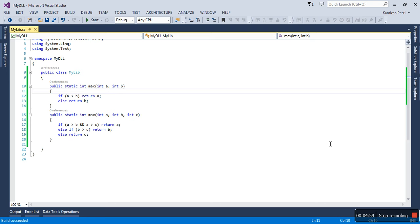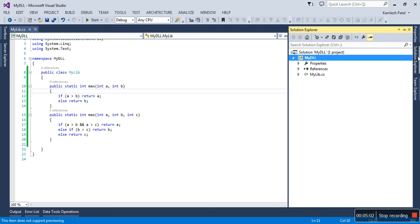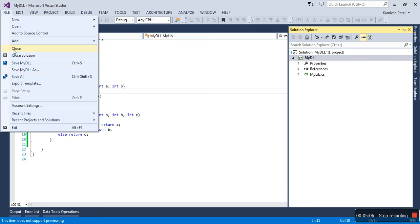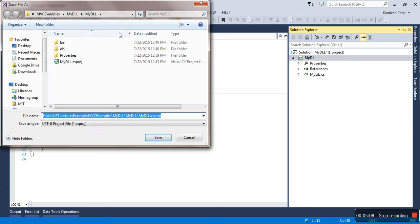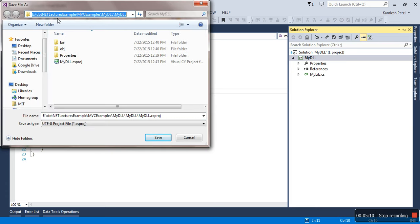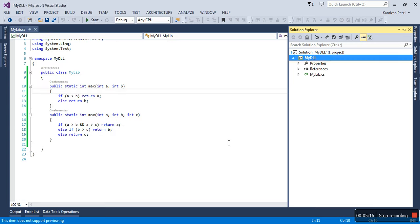Let me just check where was my project, where did I store it. Just go to File menu, Save As—you will come to know the folder name. This is my project name: E colon, .NET example, MVC, and MyDLL.